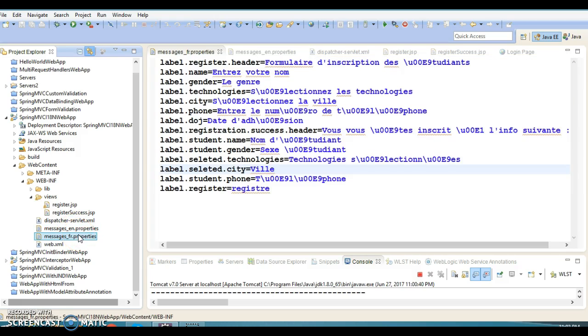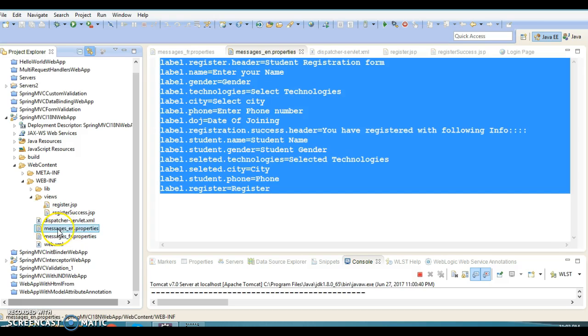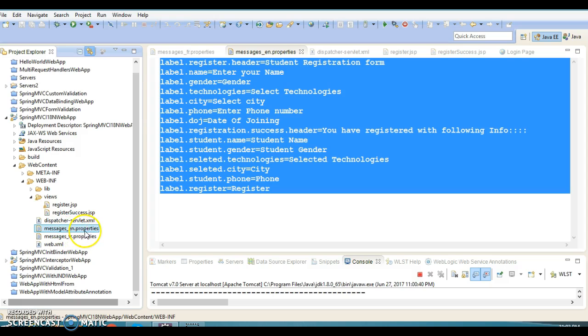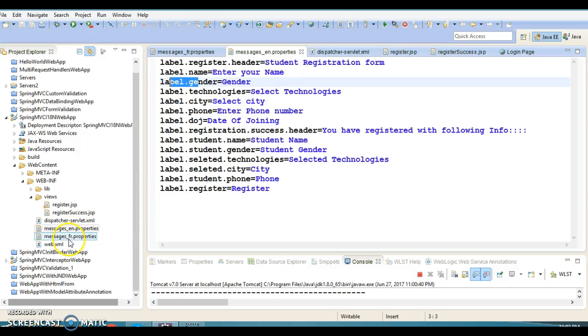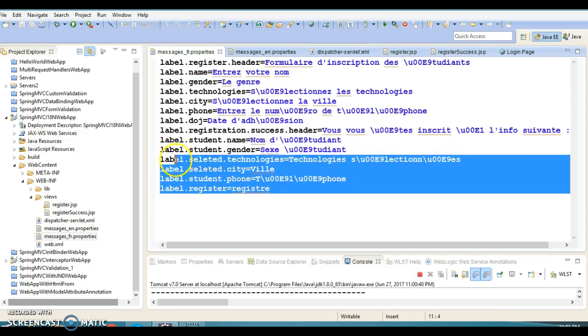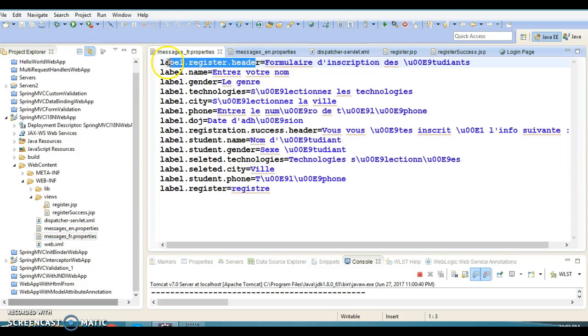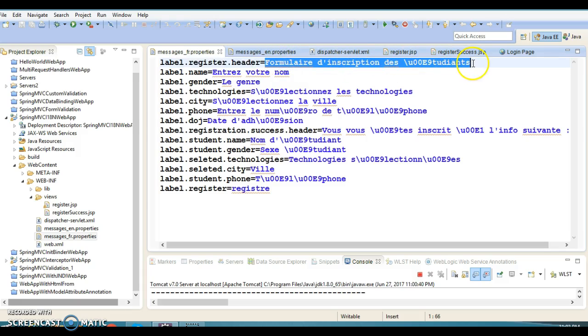I have created two resource bundles in the classpath with a pattern like messages_locale_name. For English, we have messages_en.properties with key-value pairs in English. For French locale, we have messages_fr.properties with keys in English but values in French.